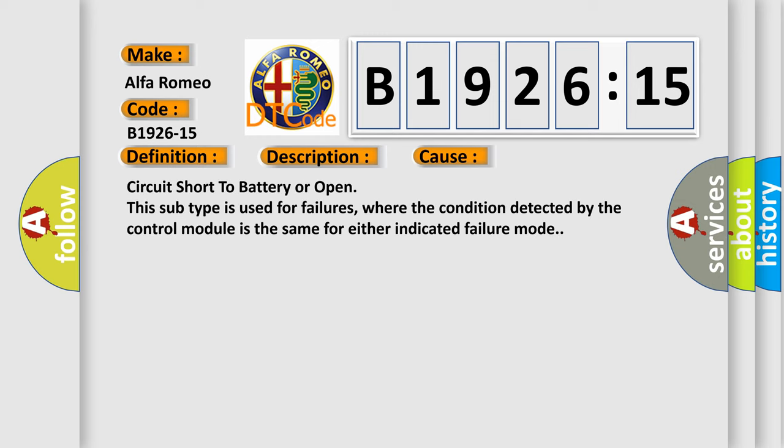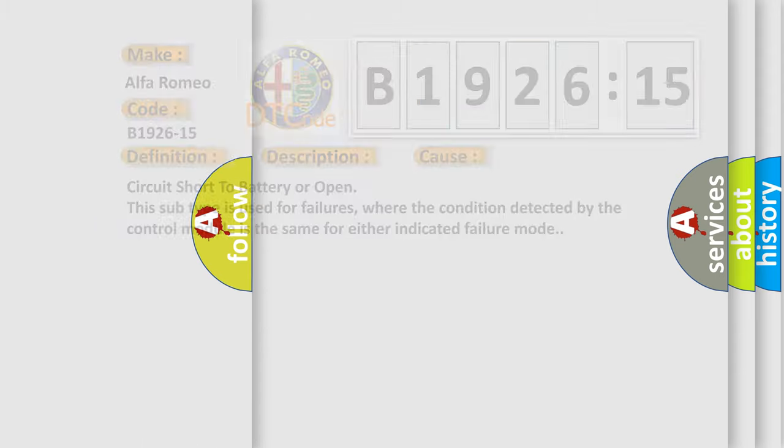This diagnostic error occurs most often in these cases: circuit short to battery or open. This subtype is used for failures where the condition detected by the control module is the same for either indicated failure mode.